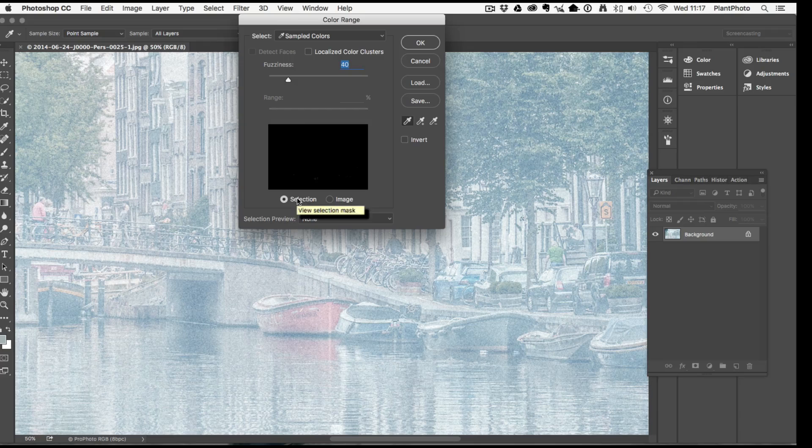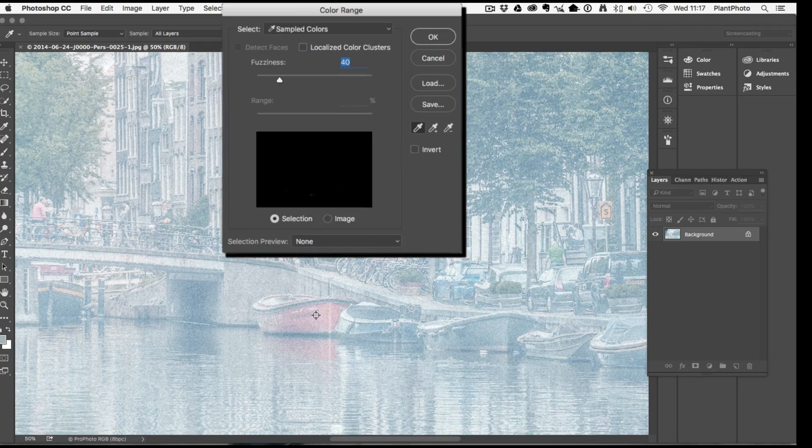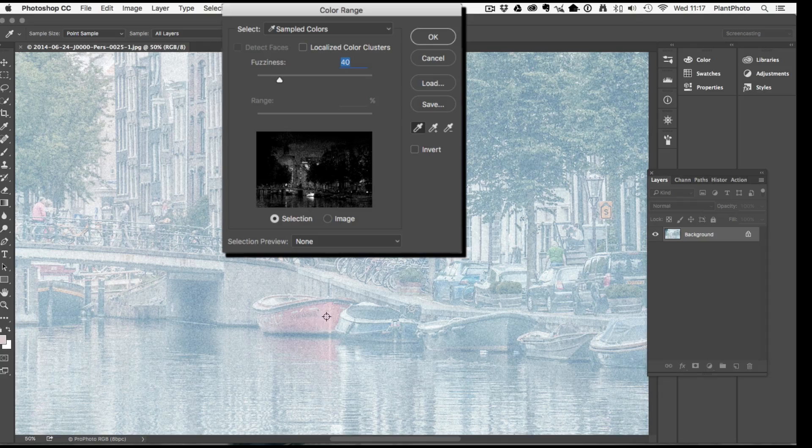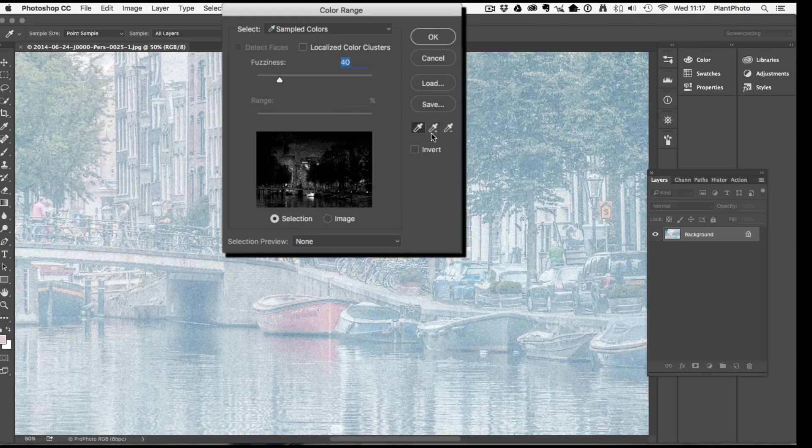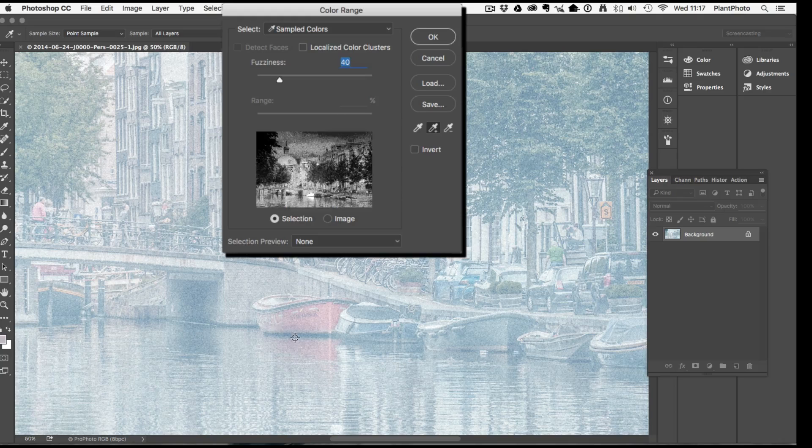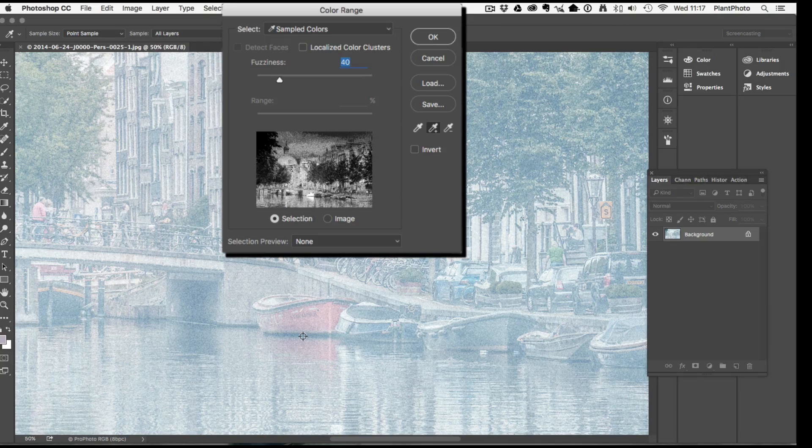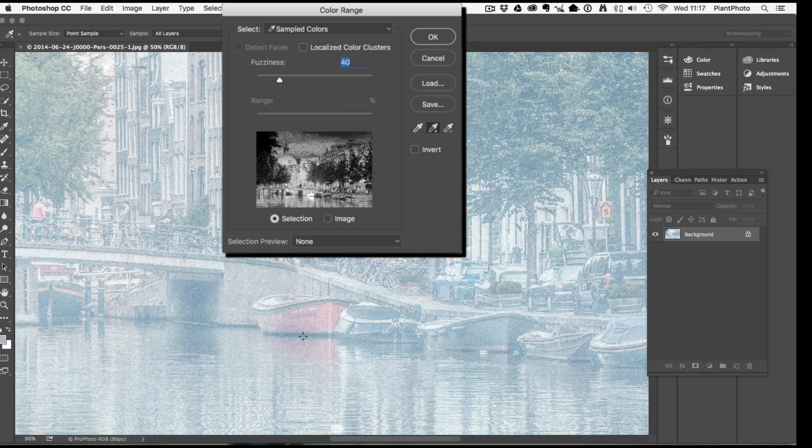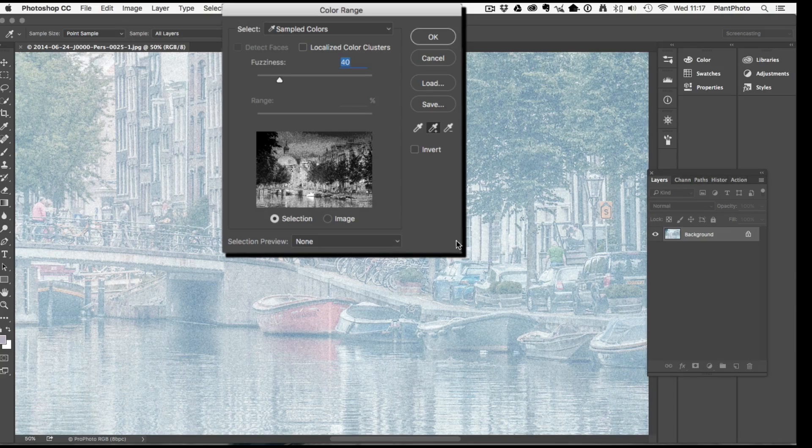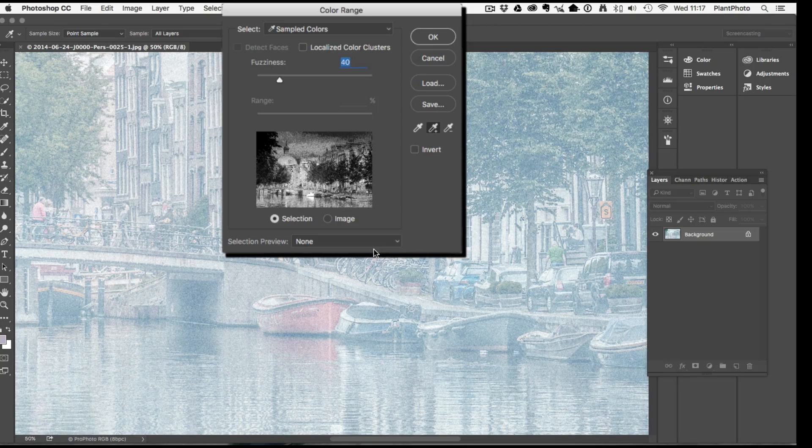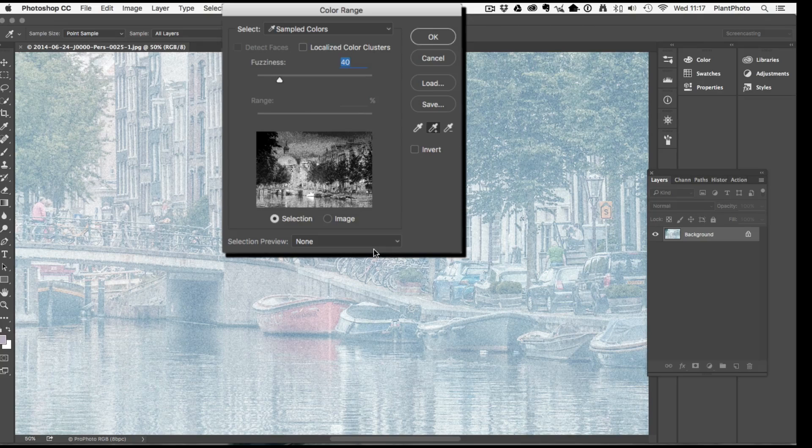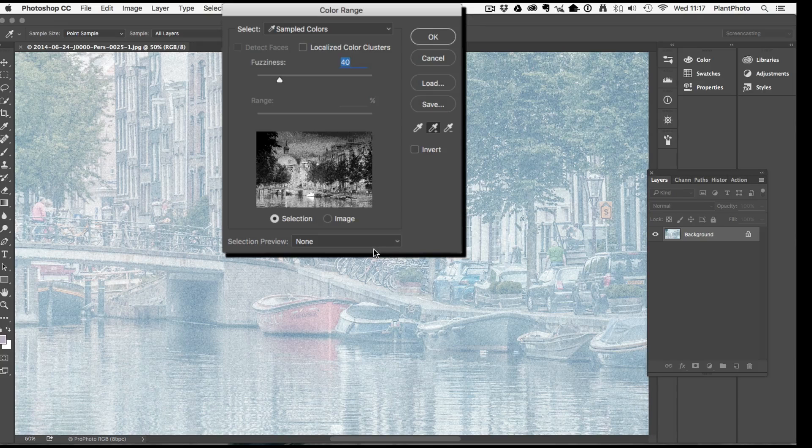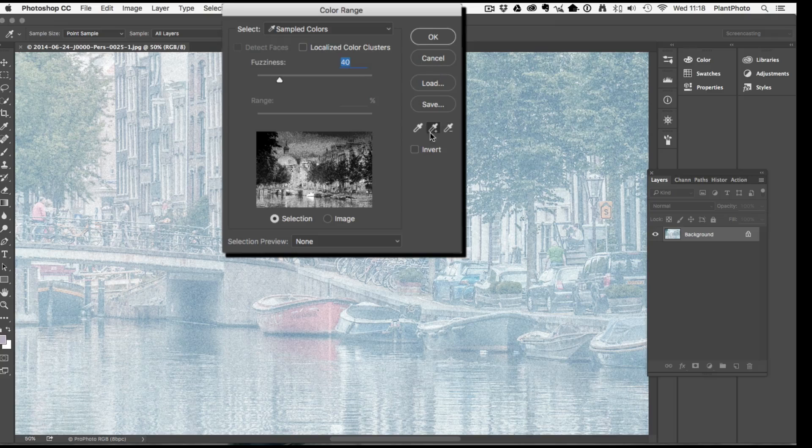I'm going to grab the eyedropper tool here and click on the image, then click on the plus eyedropper just to bring a bit more of this color in. These previews I don't know why Adobe does this, they've been the same for years and very small and hard to see. Once you've added a couple of selections I'm just going to keep clicking here.